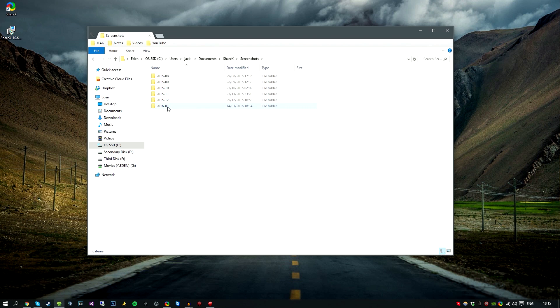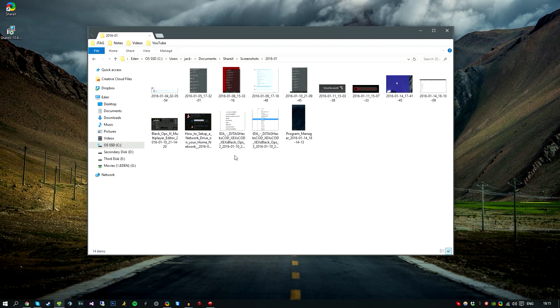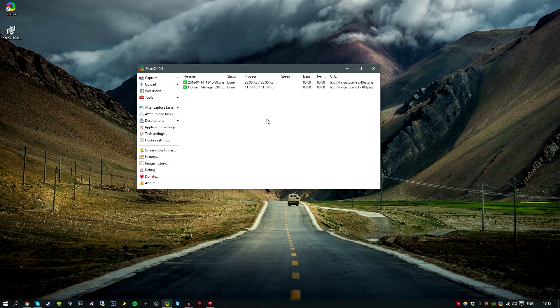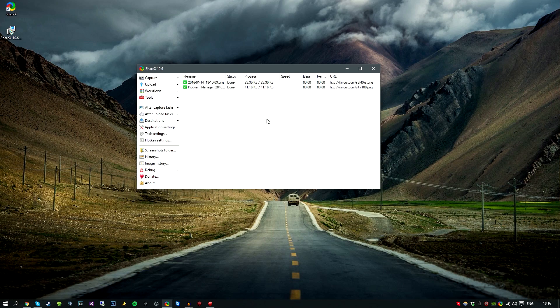So that pretty much covers ShareX. It's a really nice handy program. I do recommend using this program over Gyazo. It's very well built. Props to the owners. I hope I've helped you in a way. Comment, rate, subscribe, and all that good stuff, and I'll see you guys in the next one. Peace.